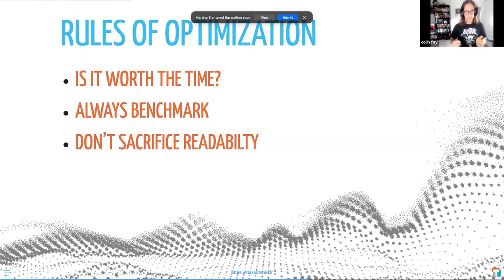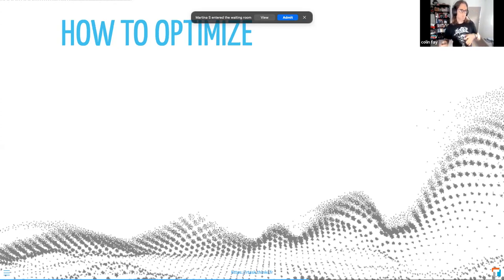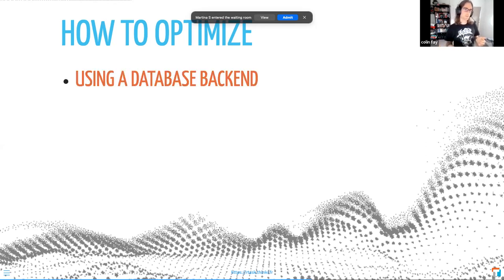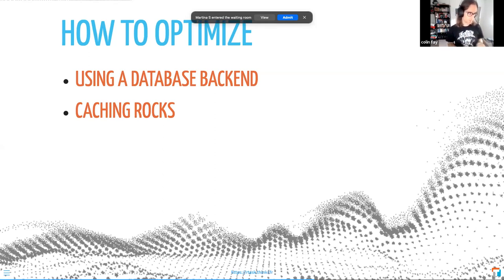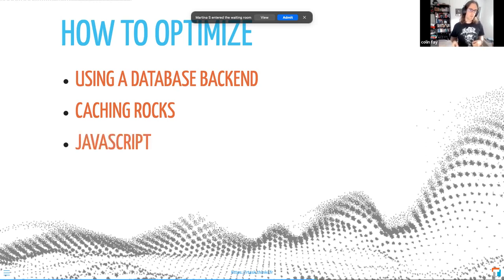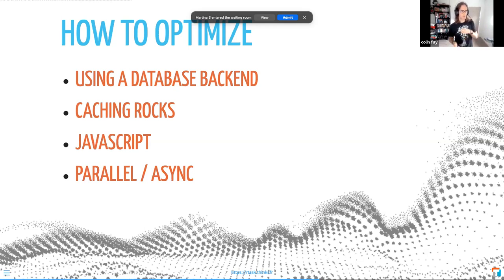Some small things you can do to optimize: use a database as a backend instead of carrying the whole dataset with your application. Caching is great — you can cache the outputs of your render or reactive calls, and it works very well if the answer is predictable. You can also cache your Shiny results inside an external database to scale your caching a bit more. There's always JavaScript that can help, and of course there are parallel and async approaches you can use inside your app.